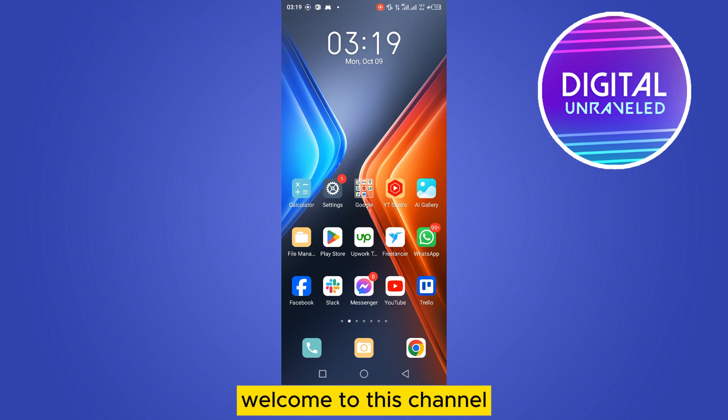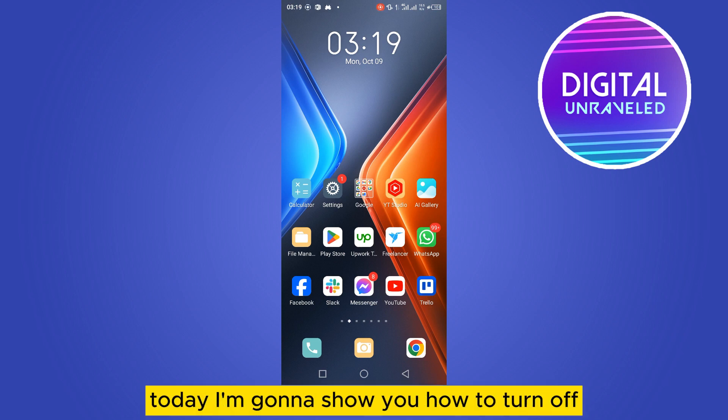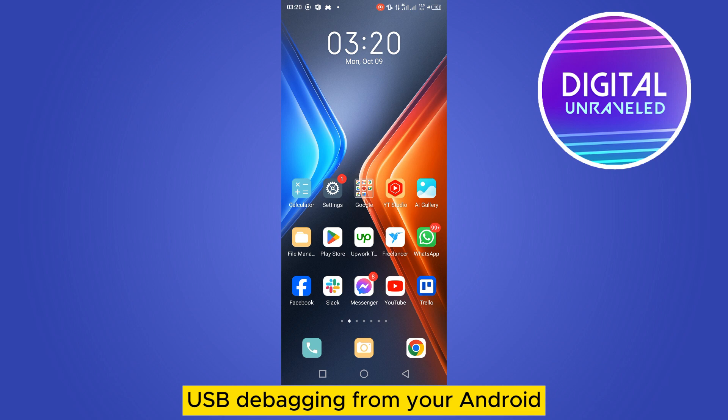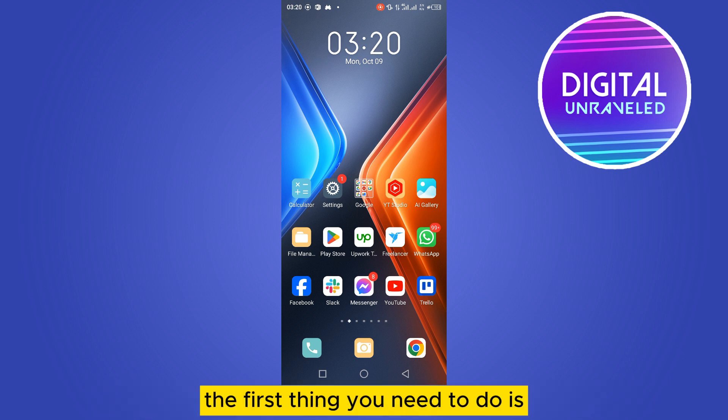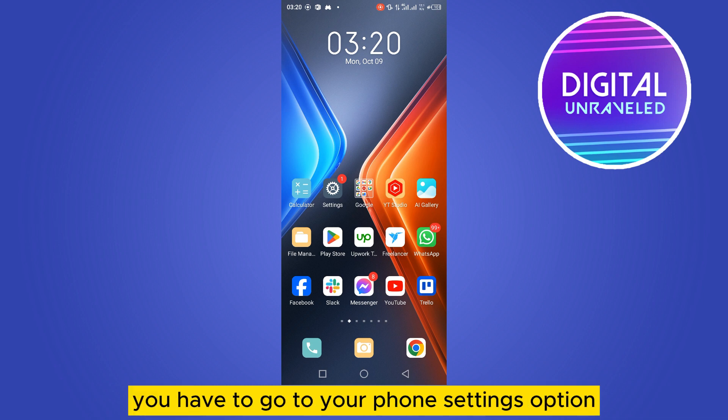Hello everybody, welcome to this channel. Today I'm going to show you how to turn off USB debugging from your Android. You have to follow my instructions very carefully. The first thing you need to do is